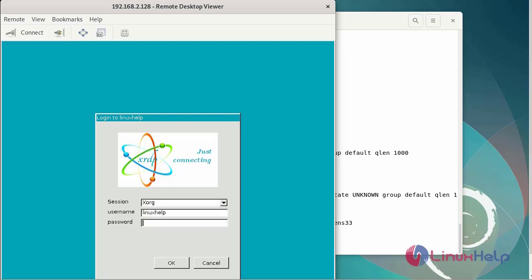This is the login page for the XRDP. Then you go to enter the password and click OK.